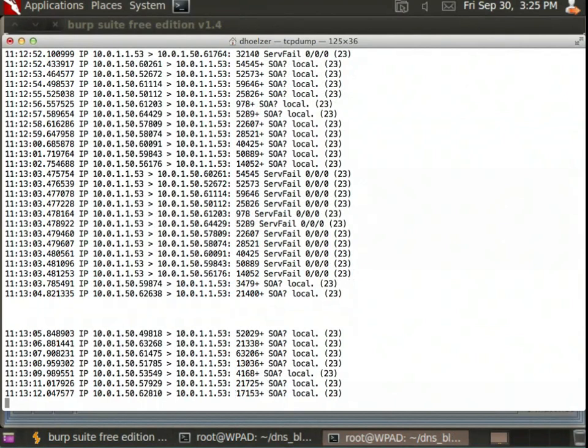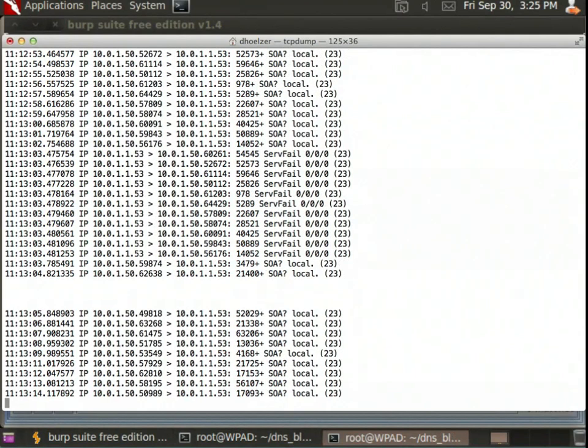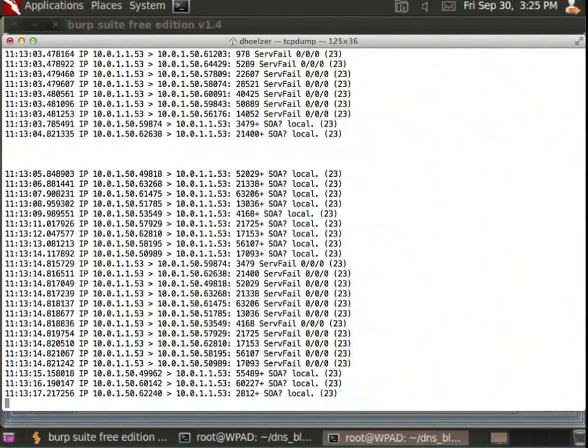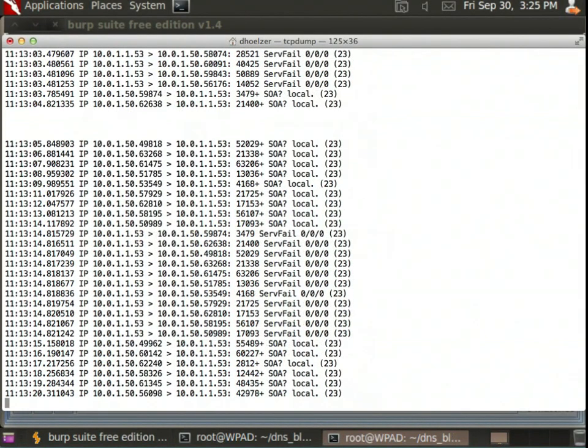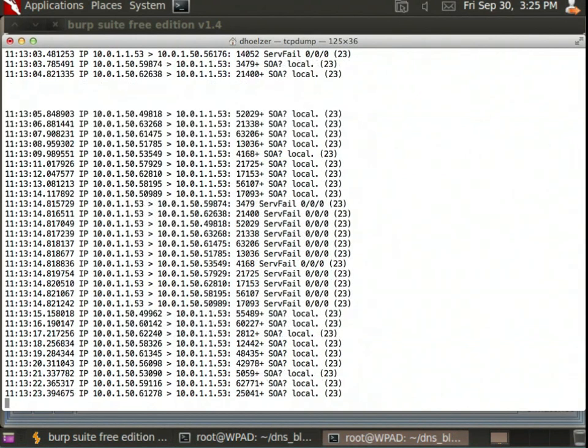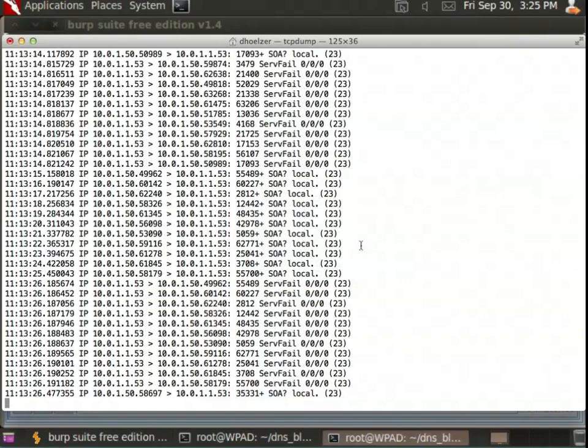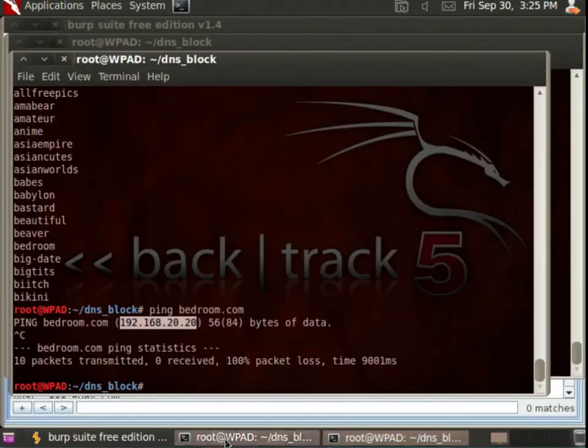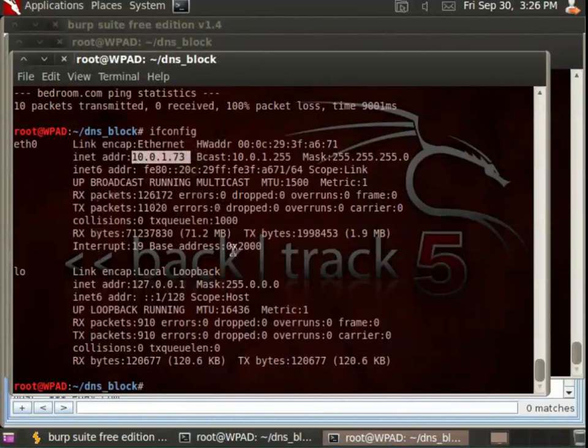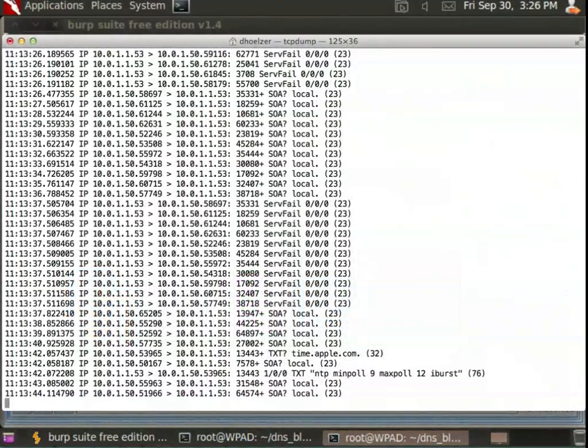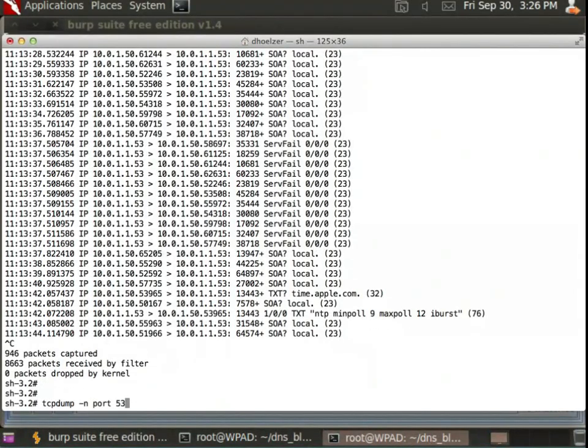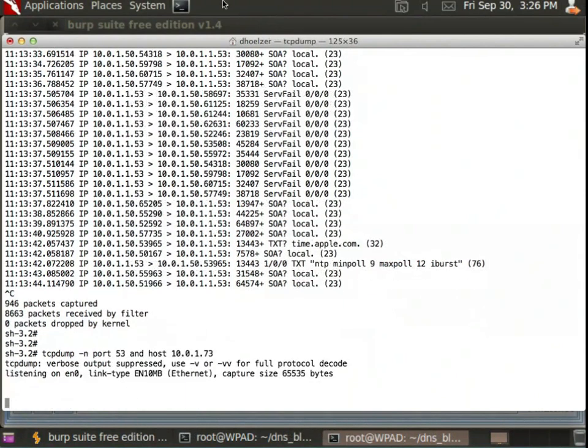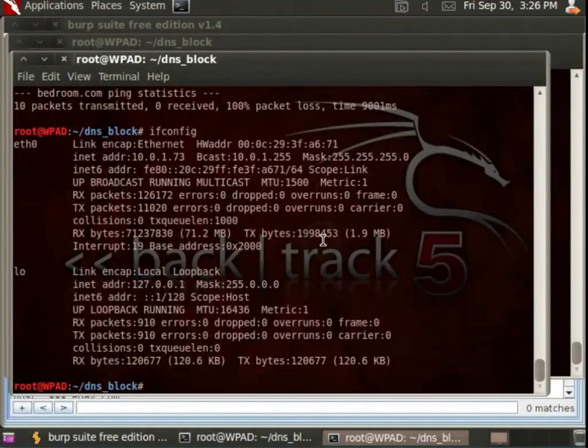Now in the background, this sniffer is actually running on a Mac on this same network. And you're going to see a lot of these SOA queries, start of authority queries for local. Turns out that the Macs here seem to be very, very chatty, constantly asking for the start of authority record. I haven't yet looked into why that's happening. But we can ignore those queries. We're interested in the queries having to do with this host over here. So I'm going to change that tcpdump filter just a little bit so that we're only going to see DNS queries involving this host, 10.0.1.73.